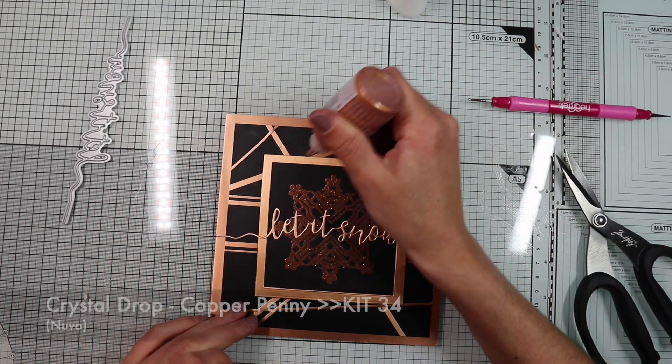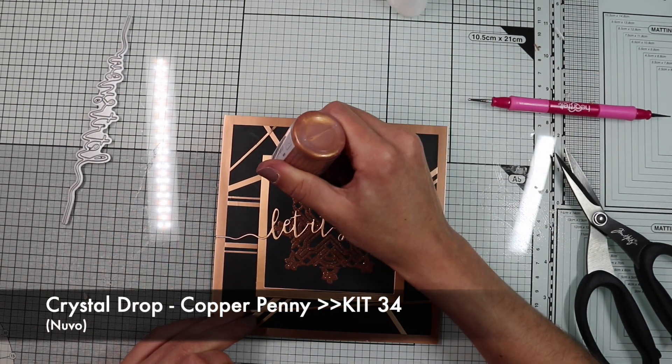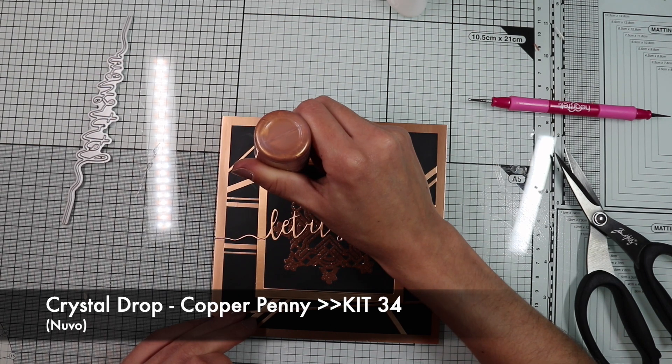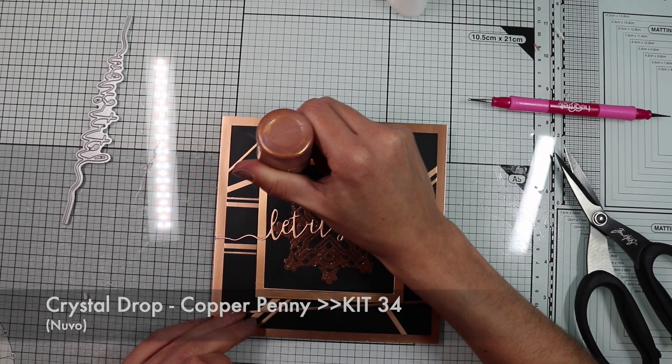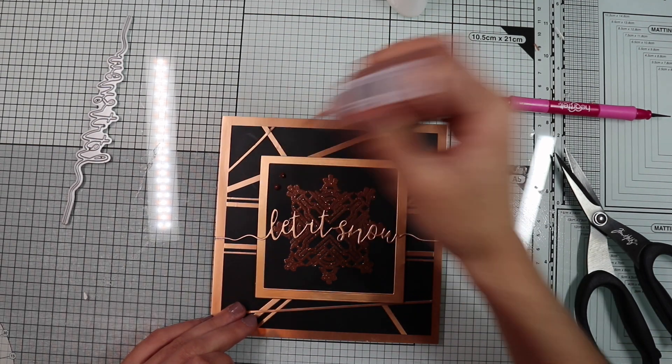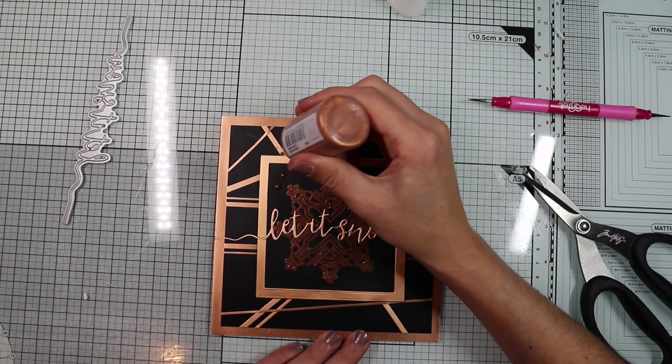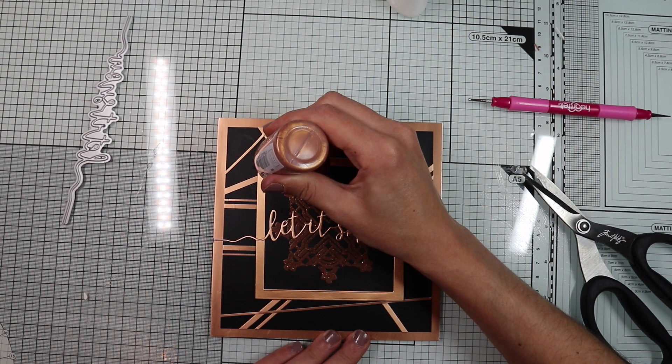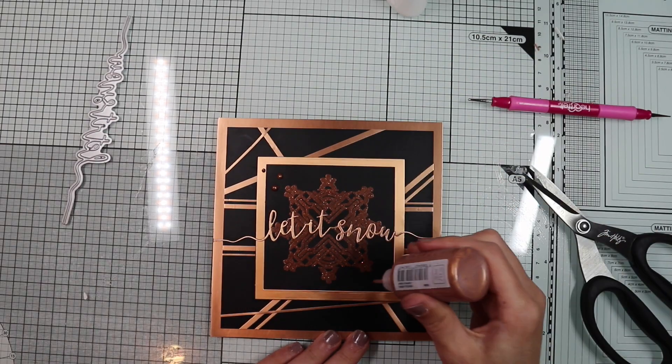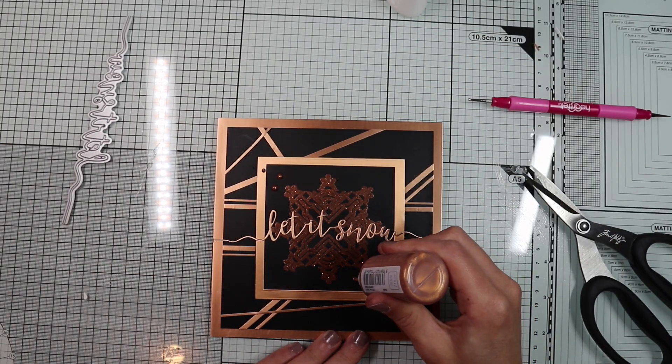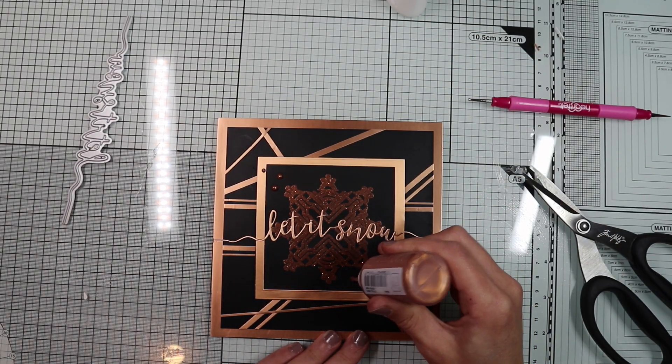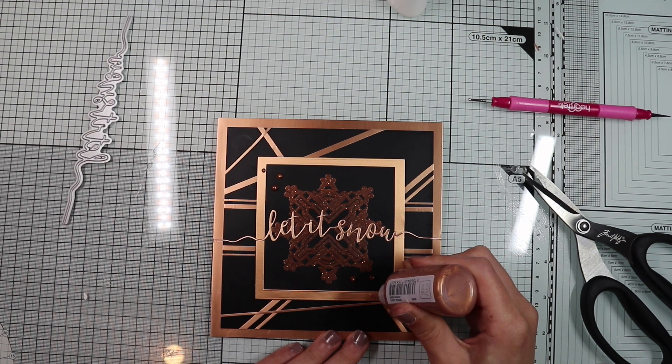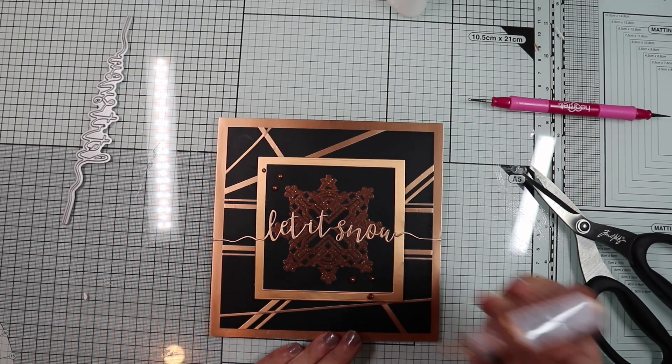To finish my card, I'm going to create a few drops of the copper crystal drop included in the kit, thus ending the second essential and elegant Christmas card as required by the Art Deco style.